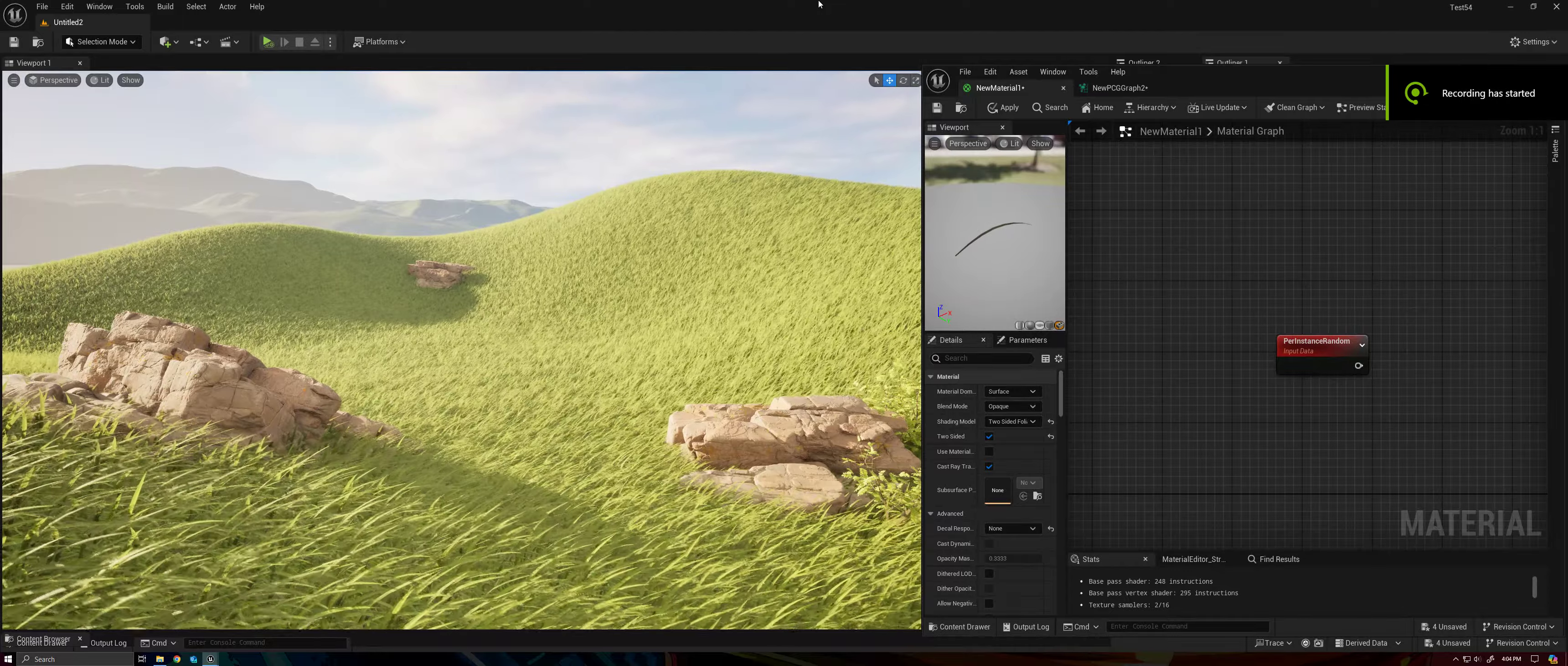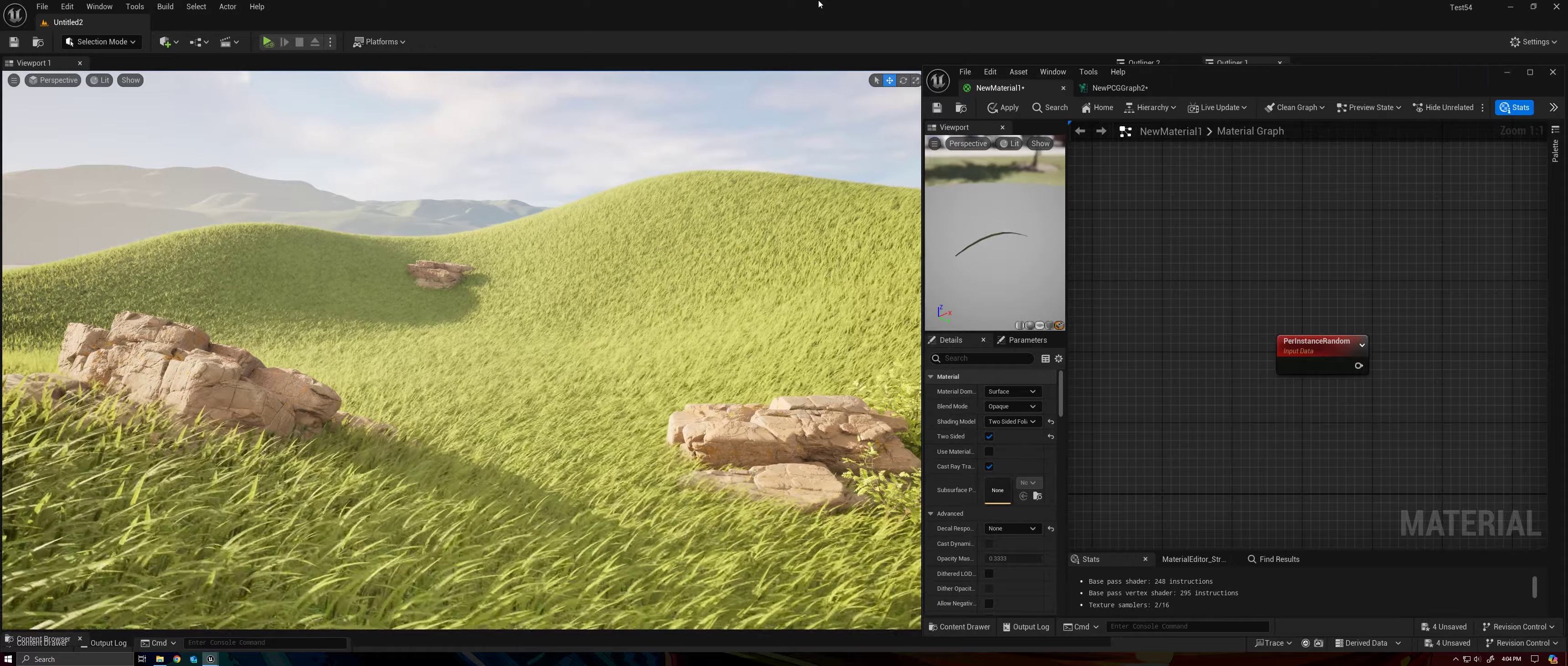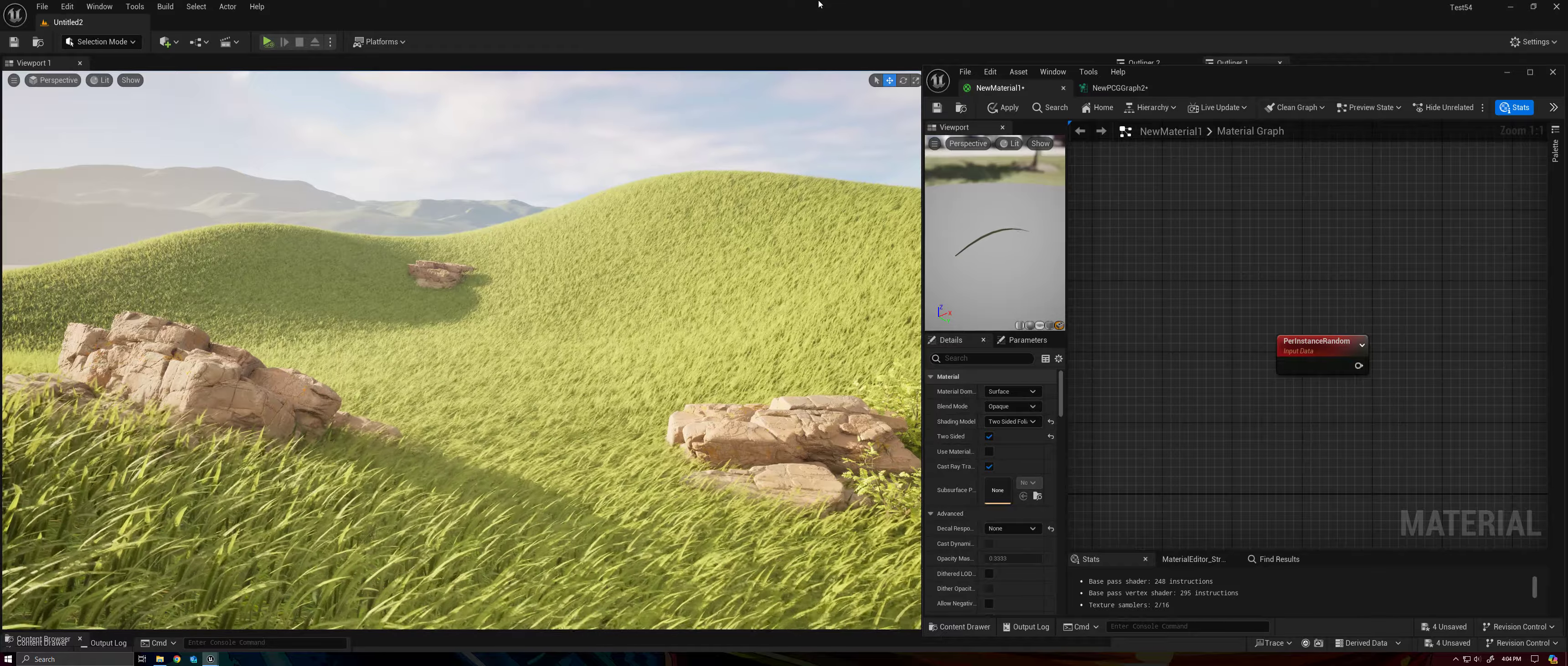Alright, welcome back everybody. This is part 6 of the Bezier grass series and today we are going to be creating randomization on a per blade basis to the grass shape.